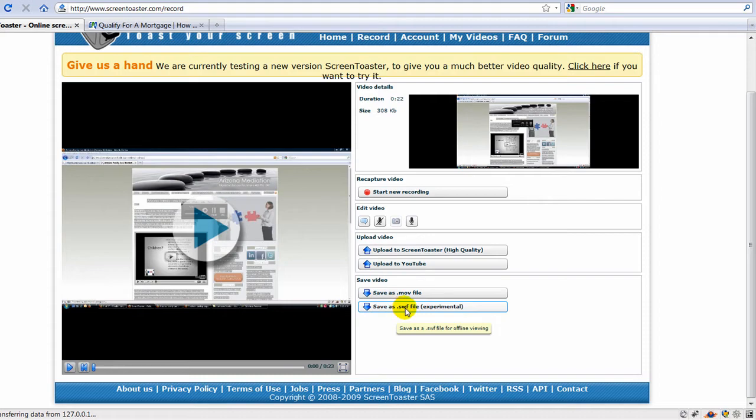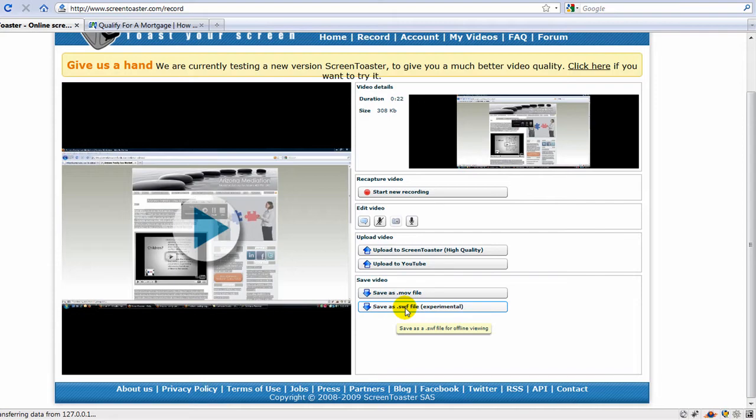The .swf is a flash file. Probably not going to use that as much because YouTube and some of the other video websites don't take that.